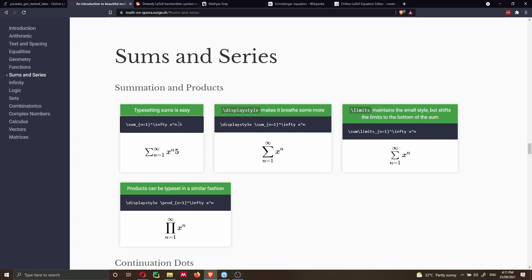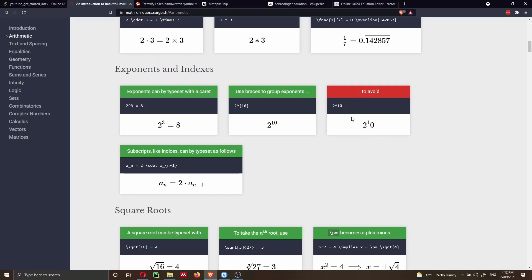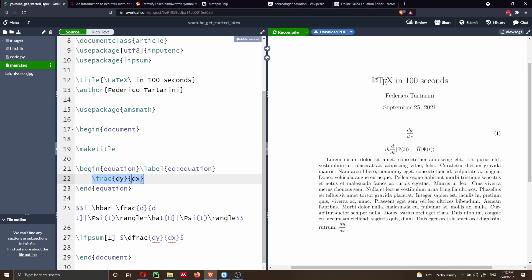Another very nice thing they show you is that this is not the best way of writing something at the power of 10. If you go to the top, you can see they're actually telling you that if you want to write two at the power of 10, you should use curly braces. I think this website is extremely handy — you just have to find the equation you want, tweak it, and then go into Overleaf or any other LaTeX compiler.